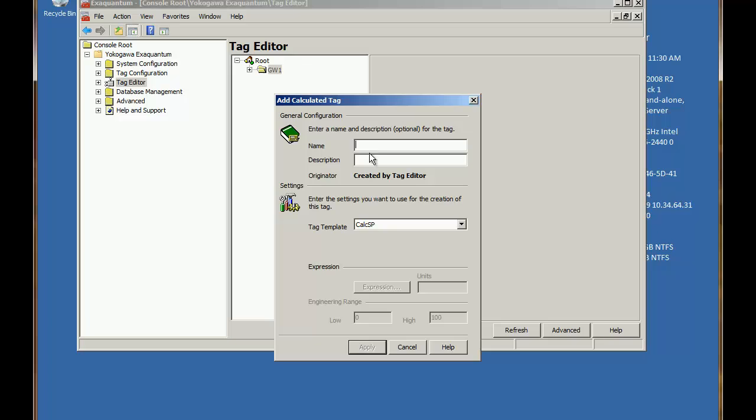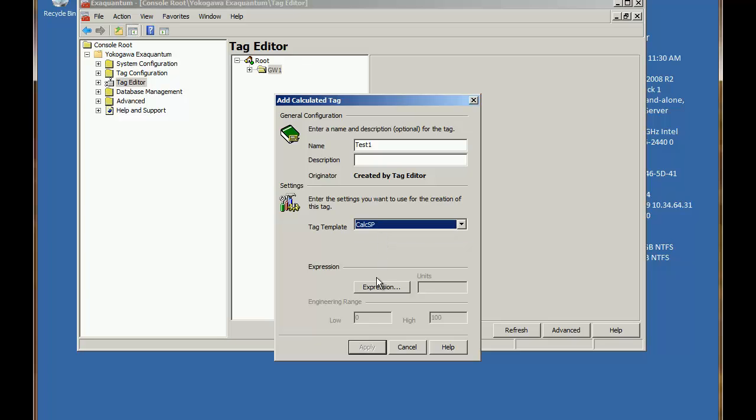So I'm going to call this test1. I won't bother with a description. And I only have one tag template for calculations so I'm going to use that. That's a floating point template.